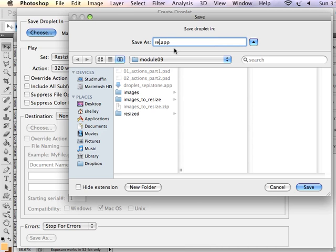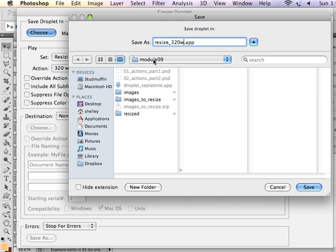And I want this to be called Resize 320 Width. Because all of these are horizontal images and I want them resized to a width of 320 for this example. So I name my droplet. I tell it where the droplet should live.